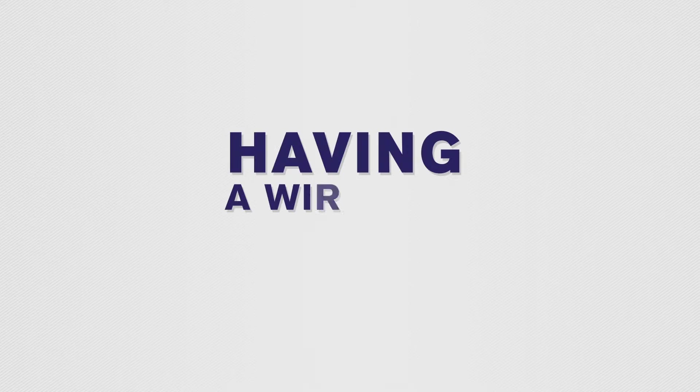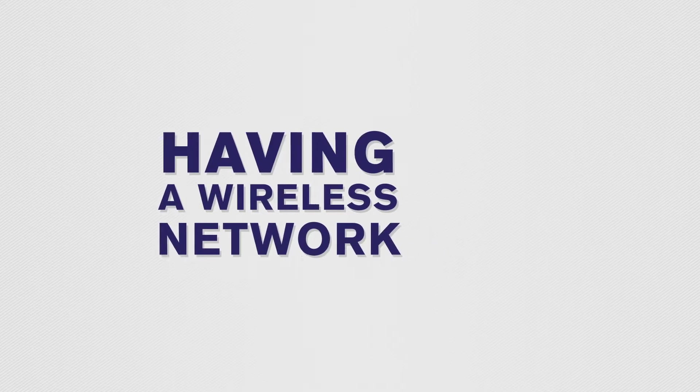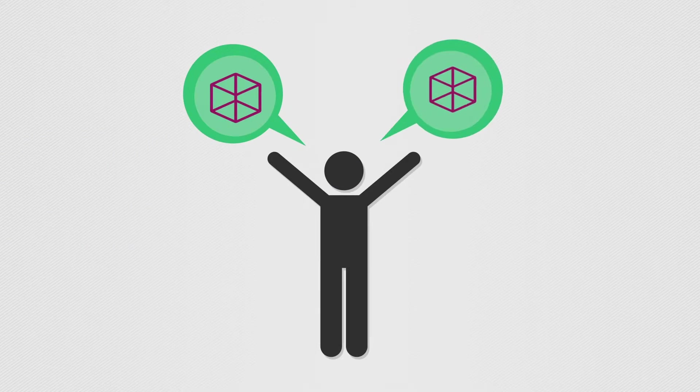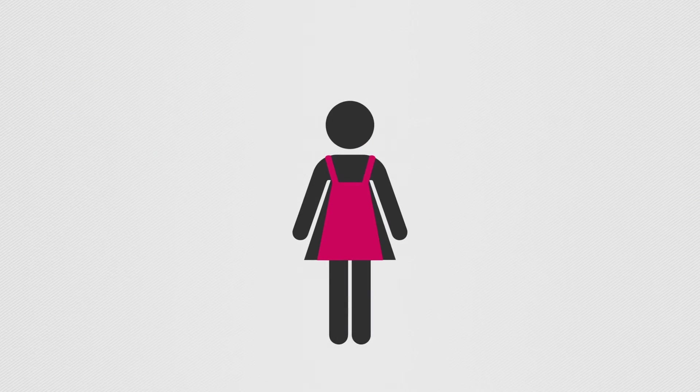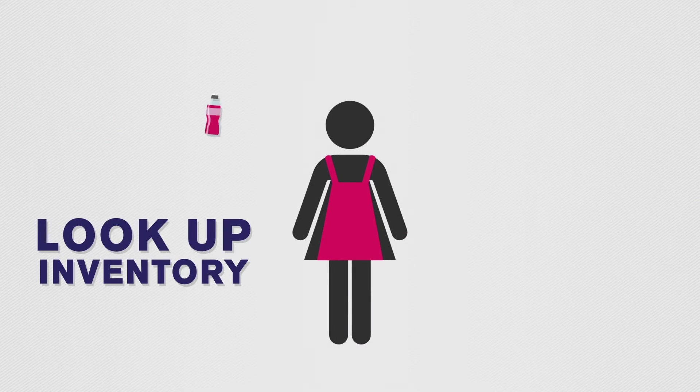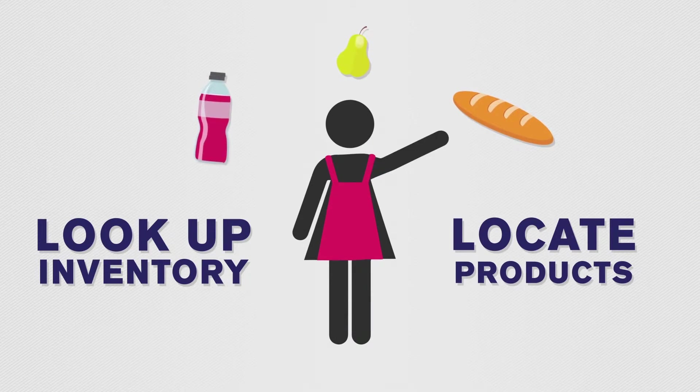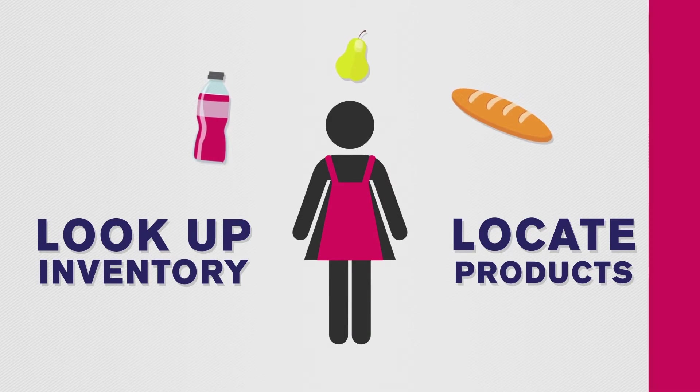Having a wireless network on-floor not only means that customers can compare products, but employees can also look up locations for product inventory to help get it in the hands of customers when they want it most.